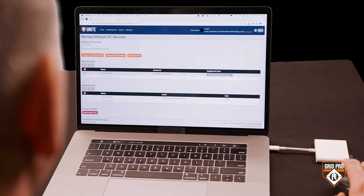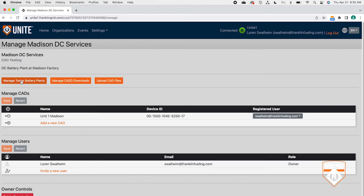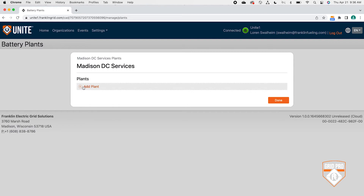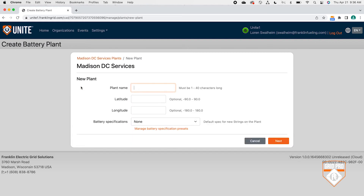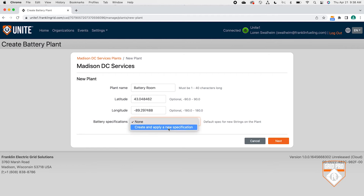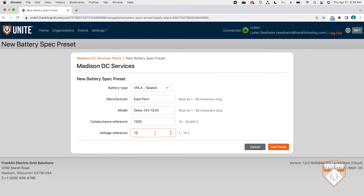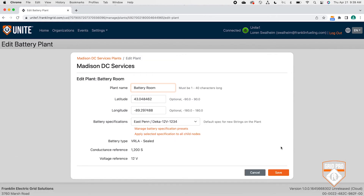Now let's go back to the laptop to create or add a plant to Unite. On the organization screen, click Manage, then click Manage Battery Tester Plants and Save. Next, click Add Plant, enter the information required for the new plant, and save it. The latitude and longitude coordinates are optional, but if you enter them, you'll get a map view of your plants. To create a new battery specification, click Create and Apply a New Specification. Select and save the battery type, fill in the blanks, and when you're done, click Add Preset.